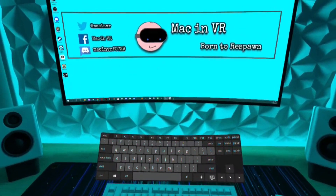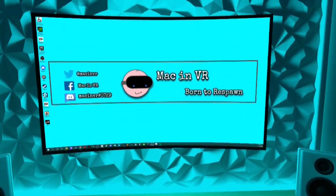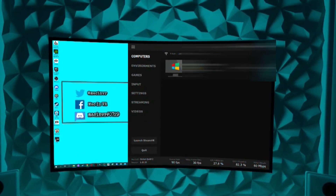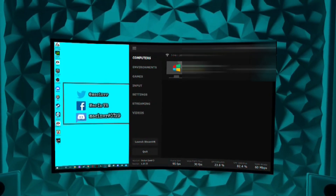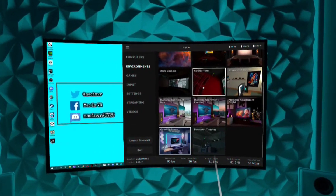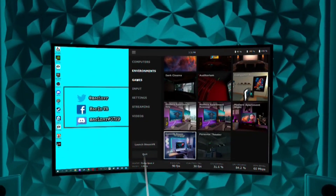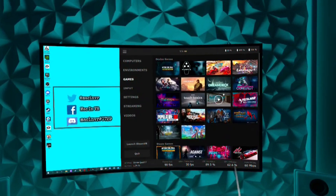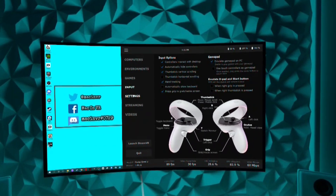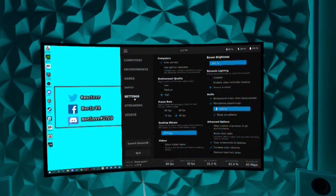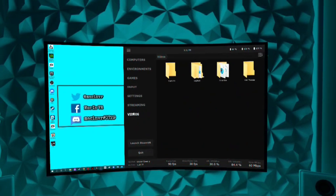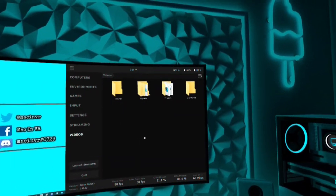Press the Oculus button on your left controller to bring up the Virtual Desktop menu. You have the computer you are currently connected to, the different environments you can select, all your PCVR games, controller input, settings, streaming, and finally your video files where you can watch your media in your own giant cinema — which is very nice.